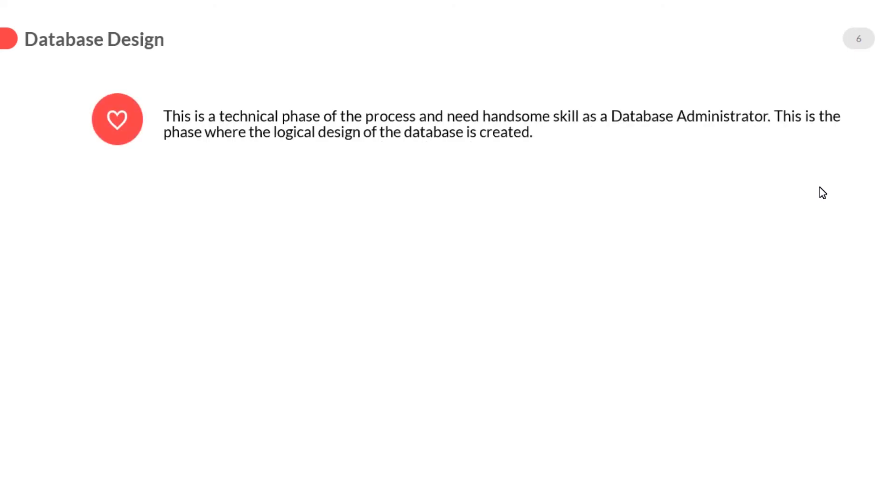Third phase in the database development process is the database design, which is totally based on our previous study. Students, in my point of view, it is the most important process of the database development. If your design is logically perfect for the project, then you will easily physically implement it. This is a technical phase of the process and needs handsome skill as a database administrator.